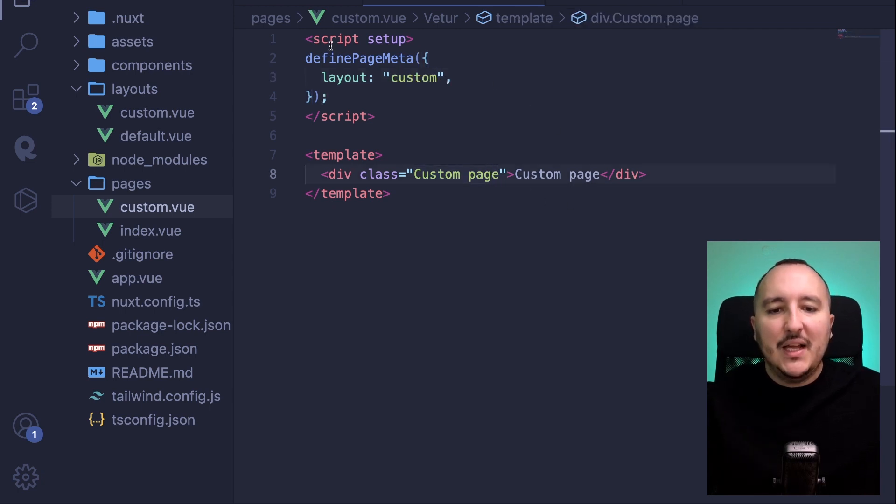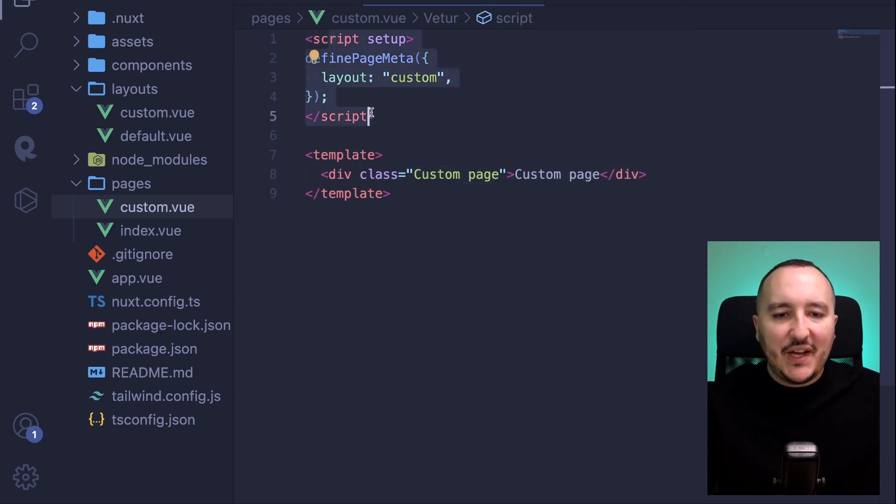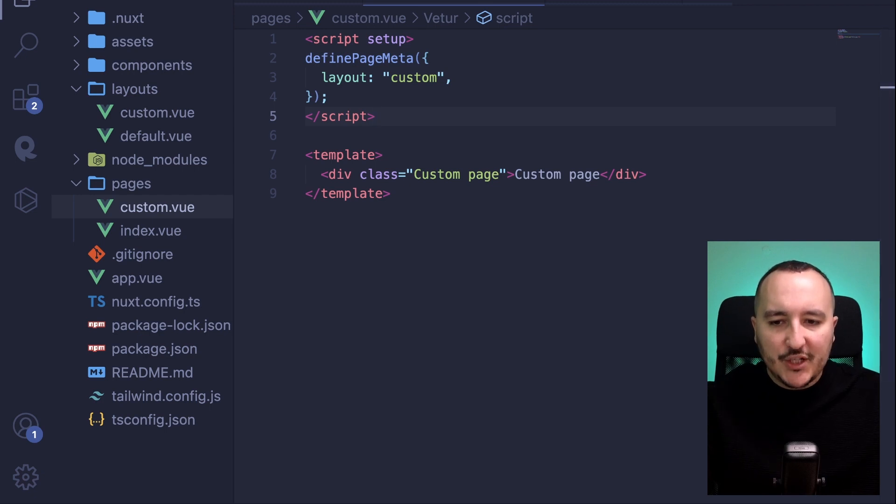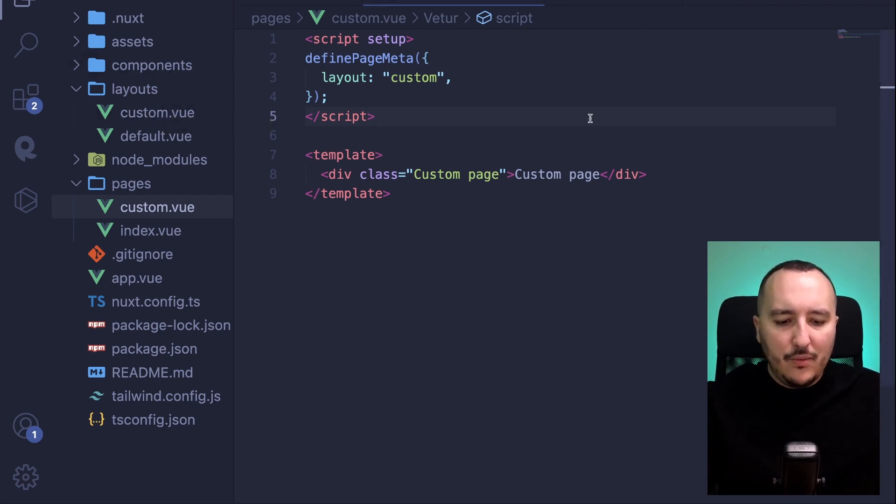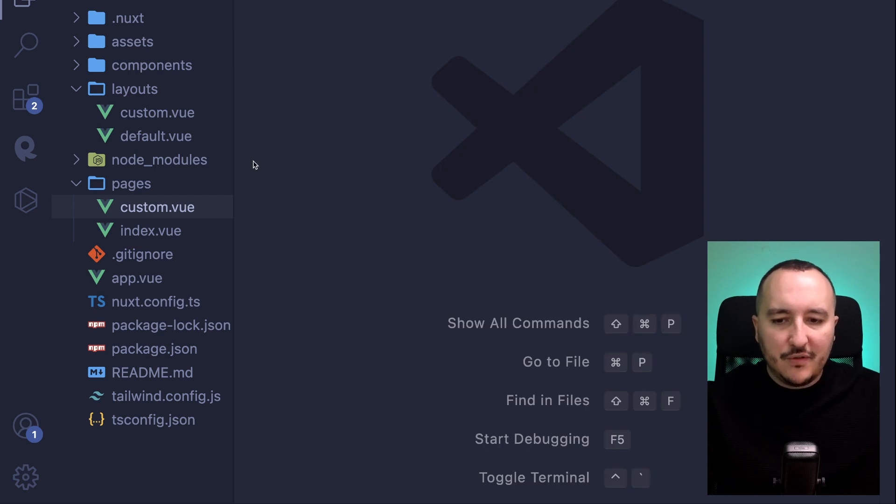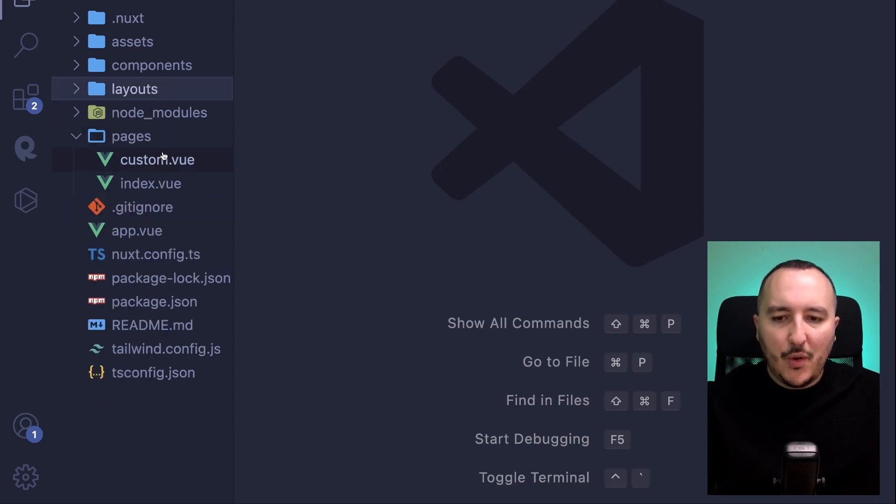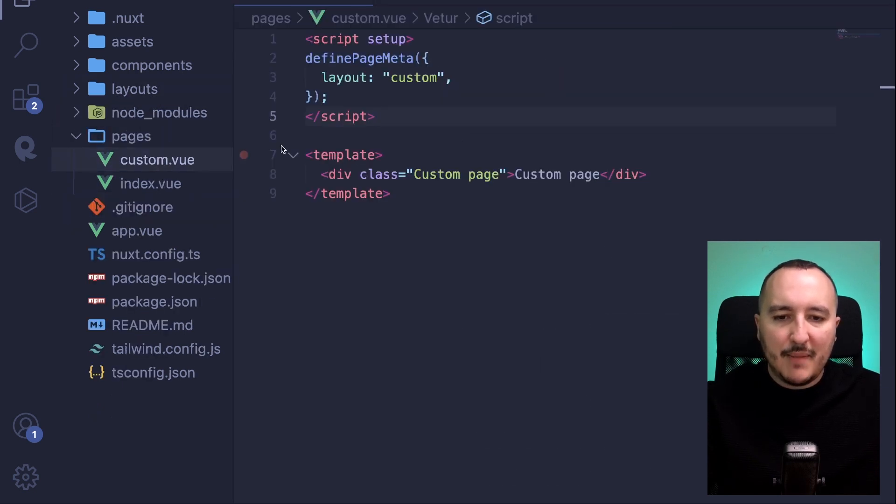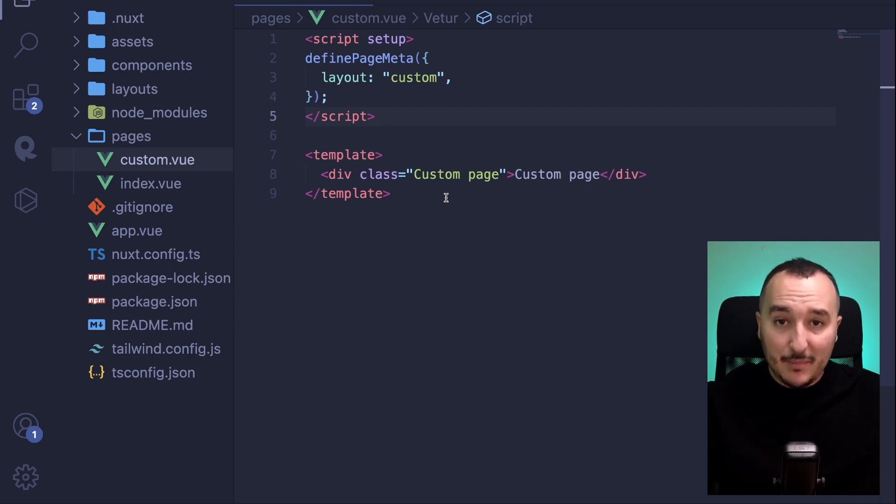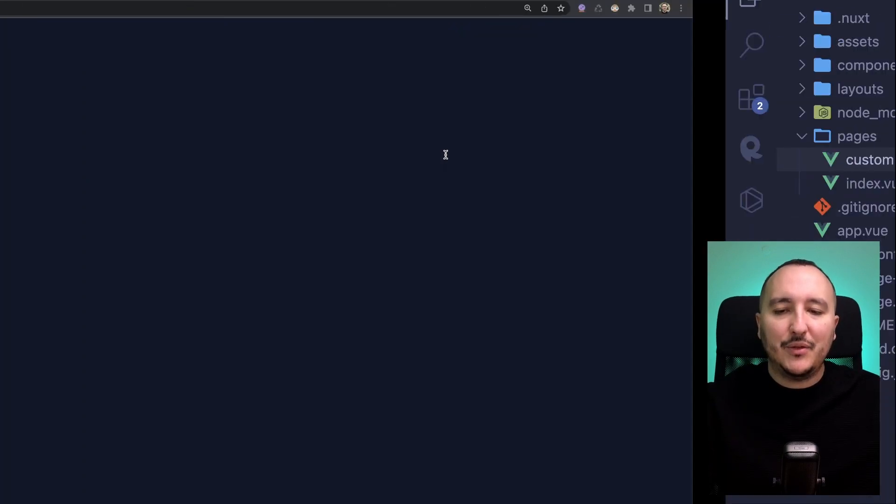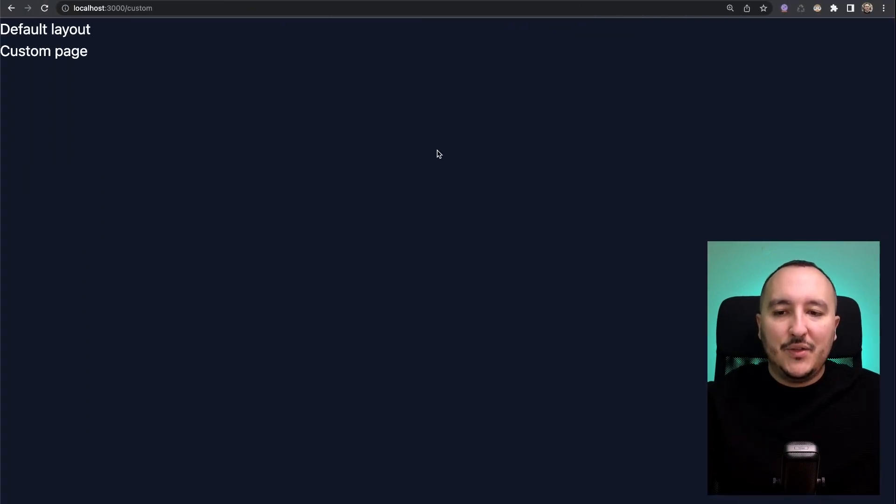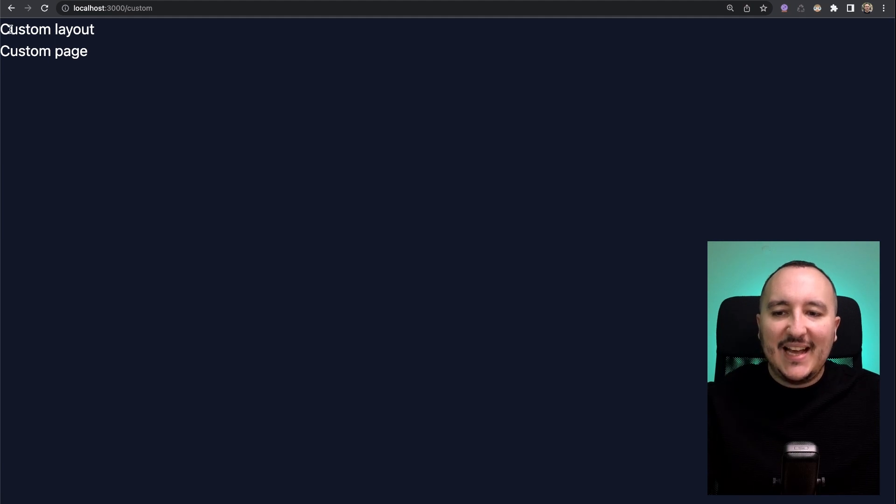I specified here on the custom.view page that I want to use the custom layout. Now I'm going to close all of this and just open here my custom.view. Let's get back to the page and let's see if we get our custom layout. When I get back I got finally my custom layout.